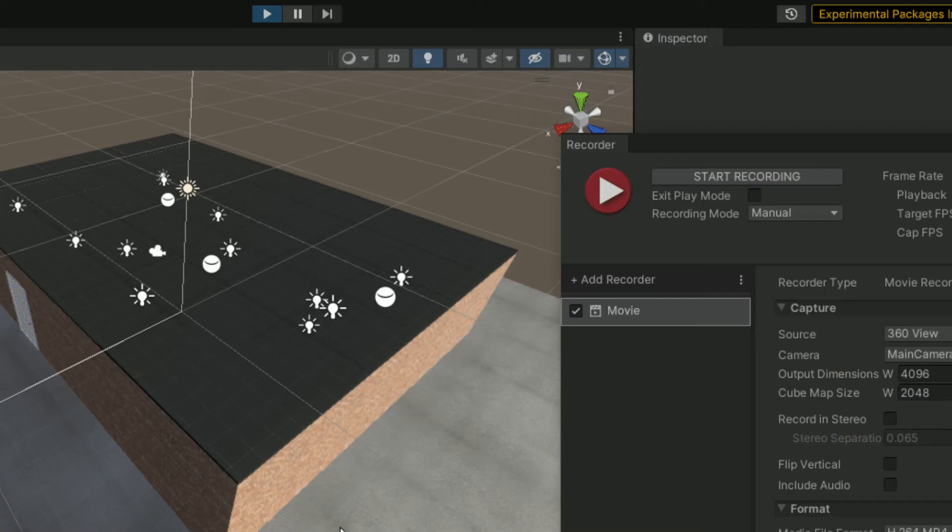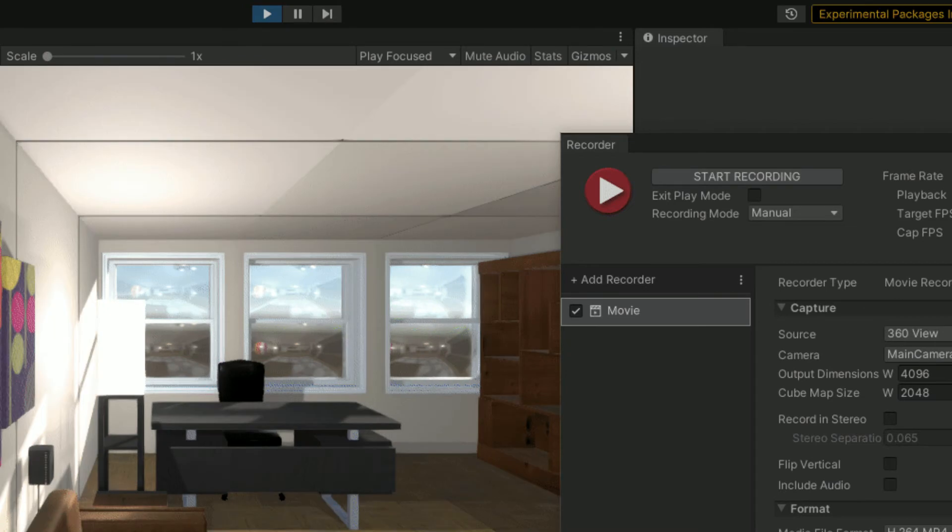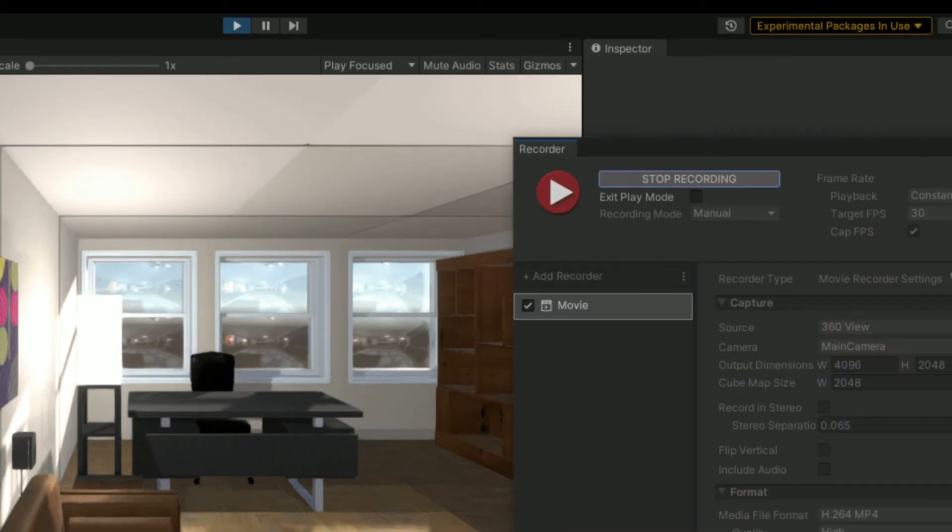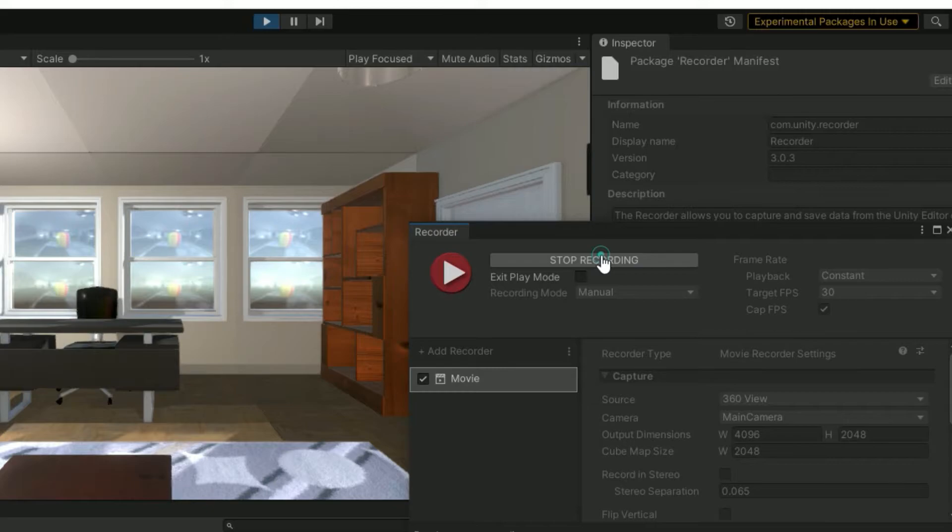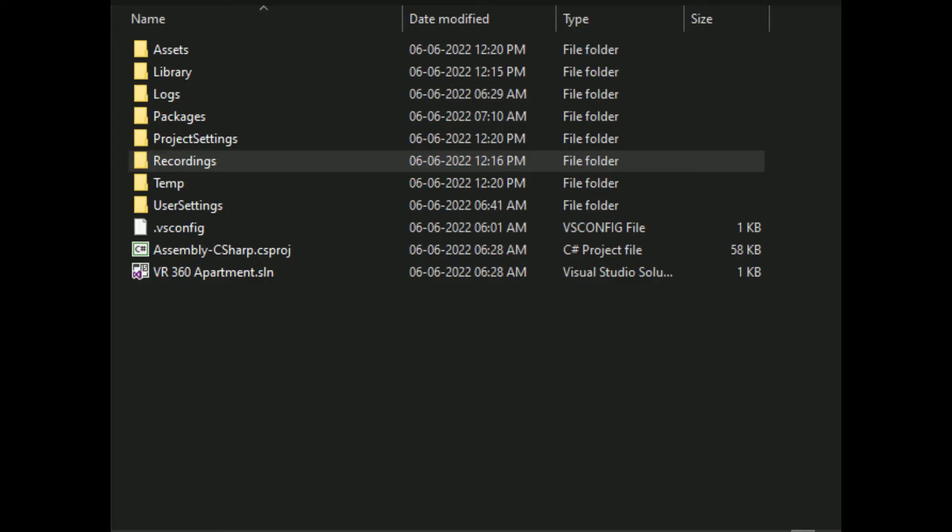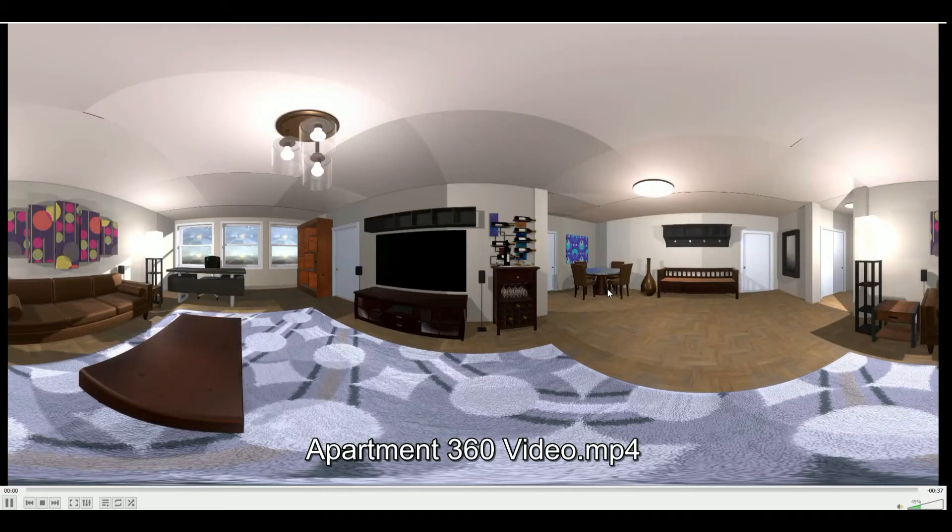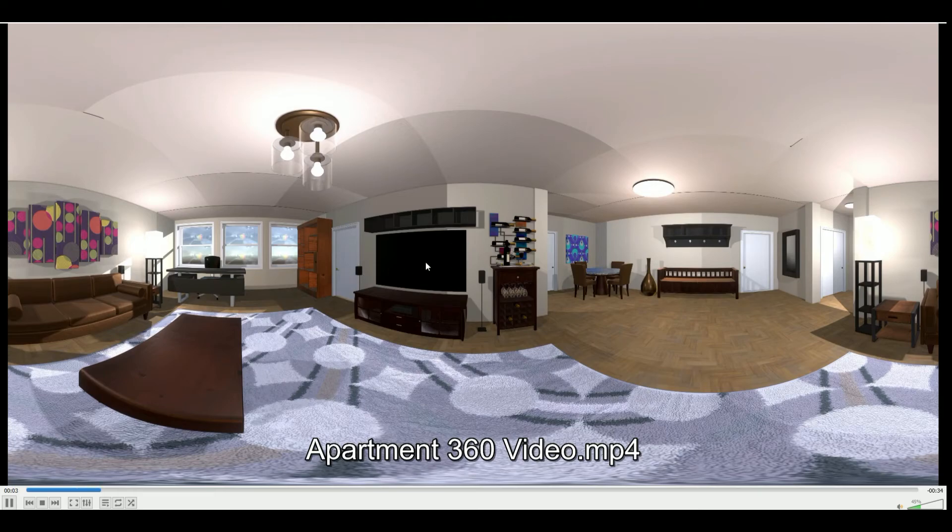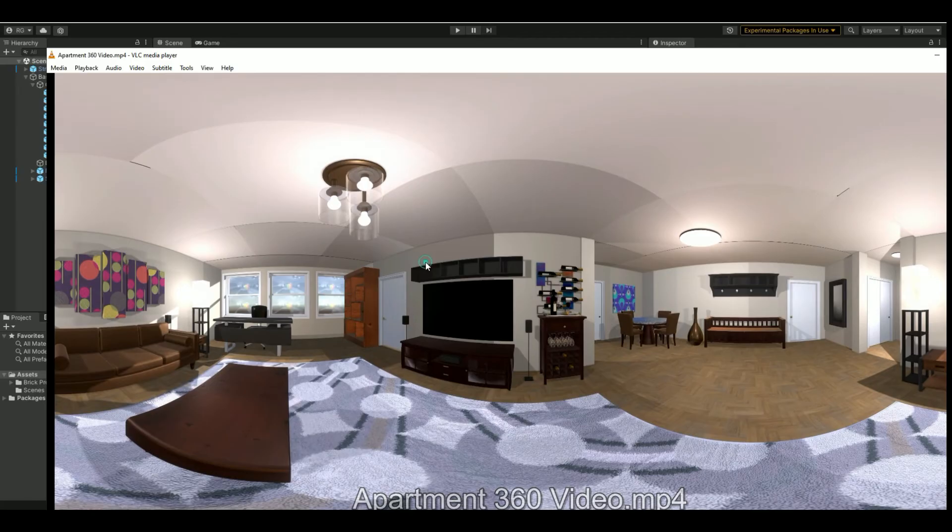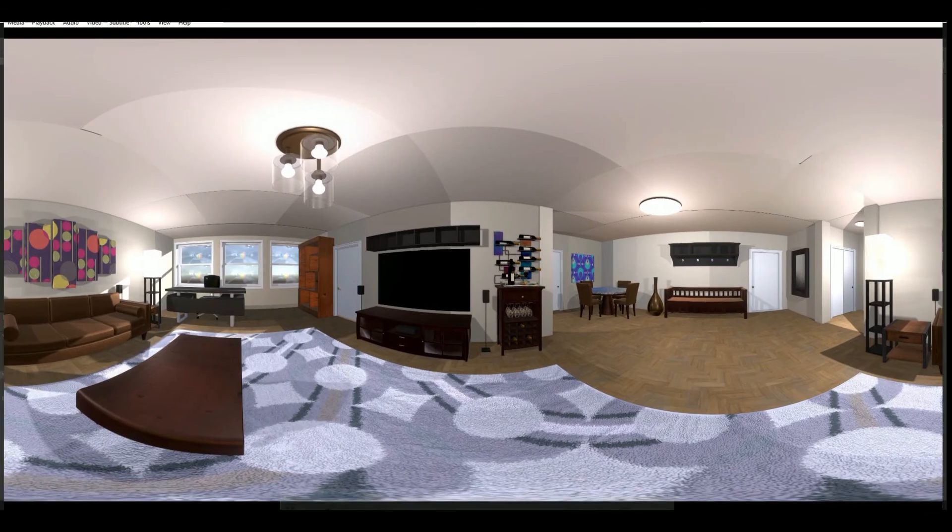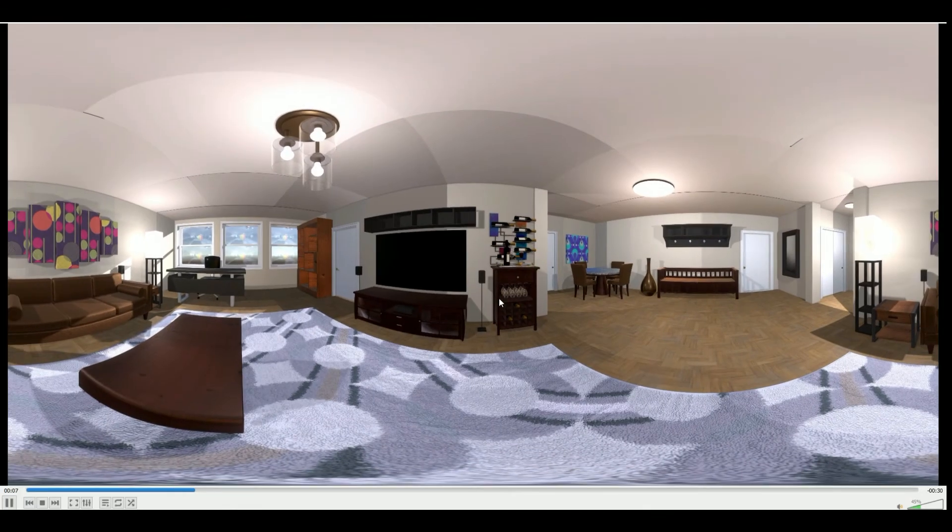Click the play button. While in play mode click start recording in the recorder panel after roughly 30 seconds stop recording. Then go to your project folder recordings. You'll find a file called apartment 360 video dot mp4. Try playing the video in any video player such as VLC media player. It will appear a bit distorted which is expected behavior. It happens because the video doesn't include any data about the 360 support capability.